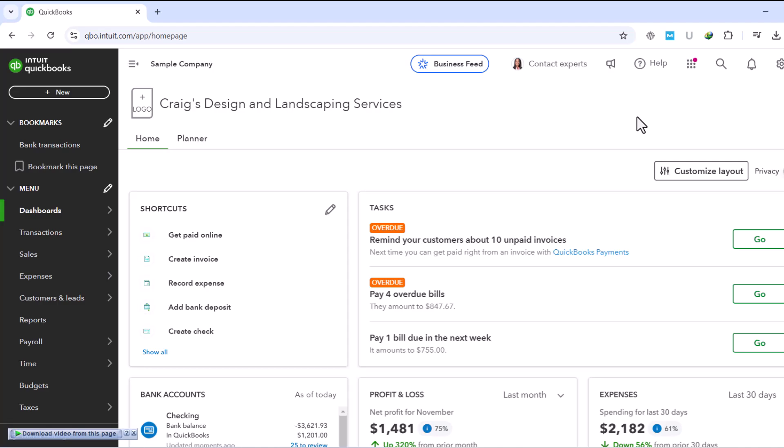For those of you who already use QuickBooks Online, the test drive can still be a valuable tool. Let's say you've never used payroll before and want to see how it works.